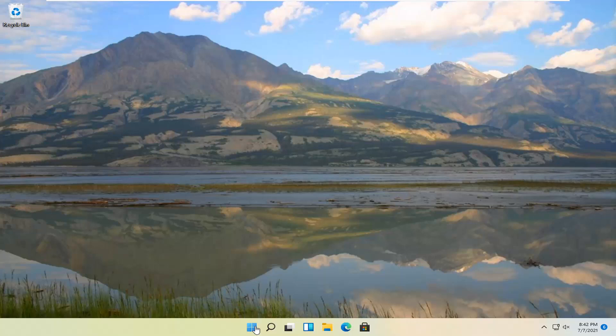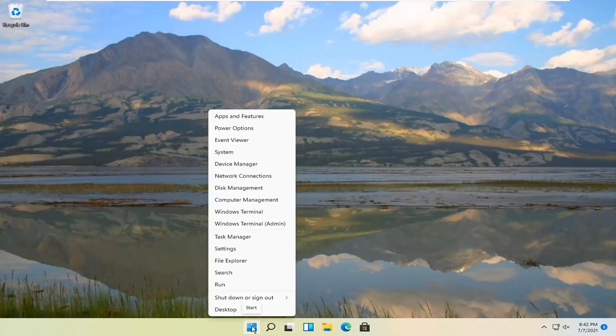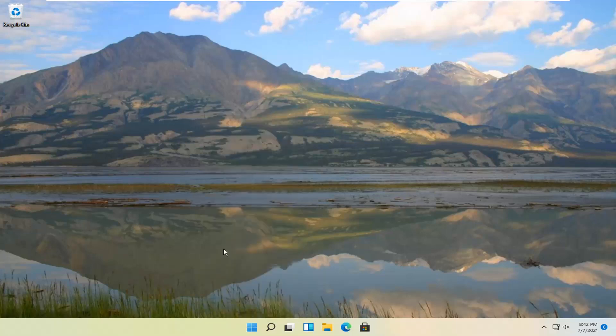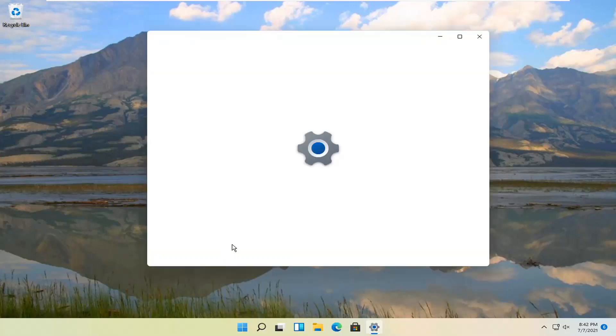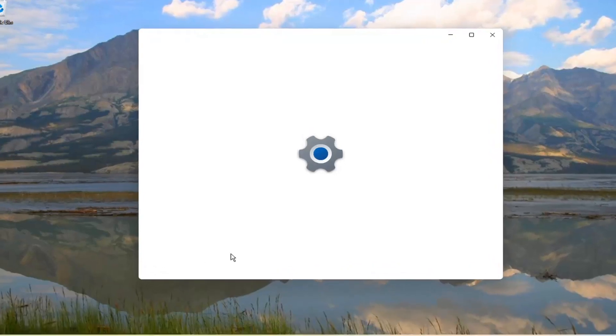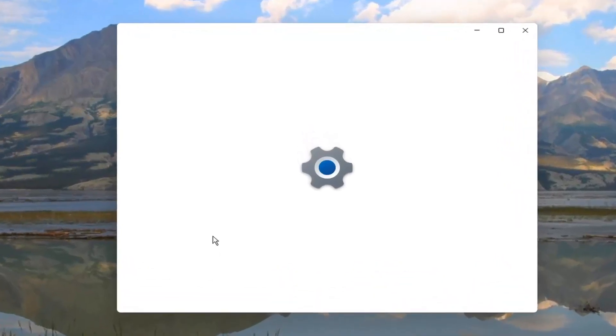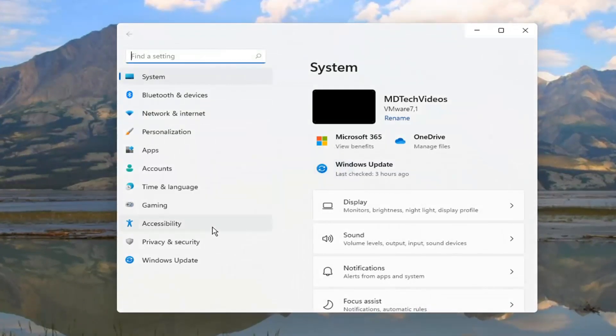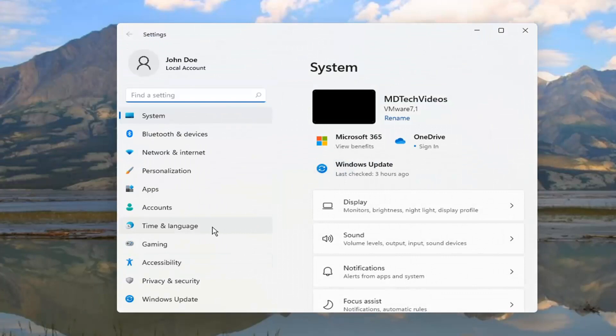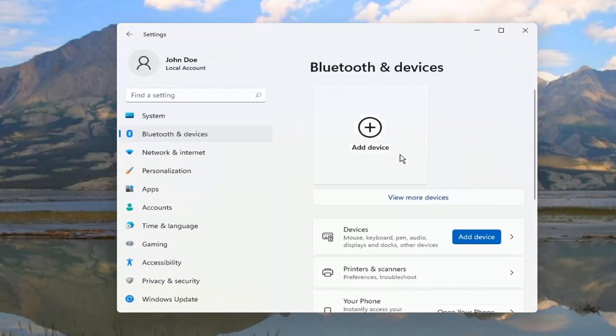So you're going to start by right clicking on the Windows icon and select Settings. On the left side, select Bluetooth and Devices.